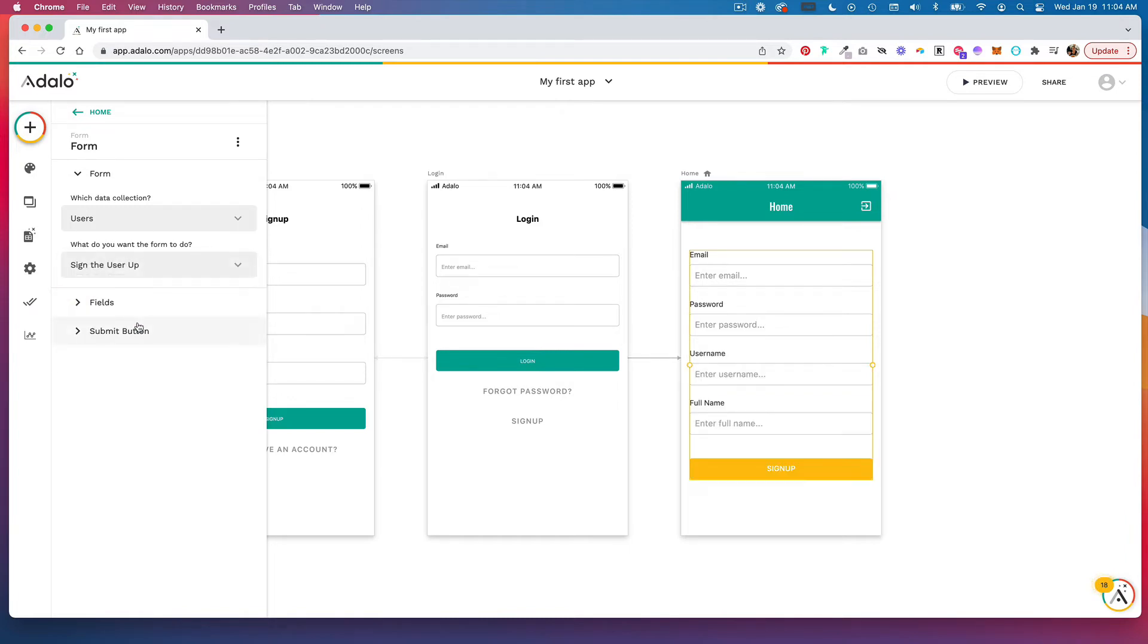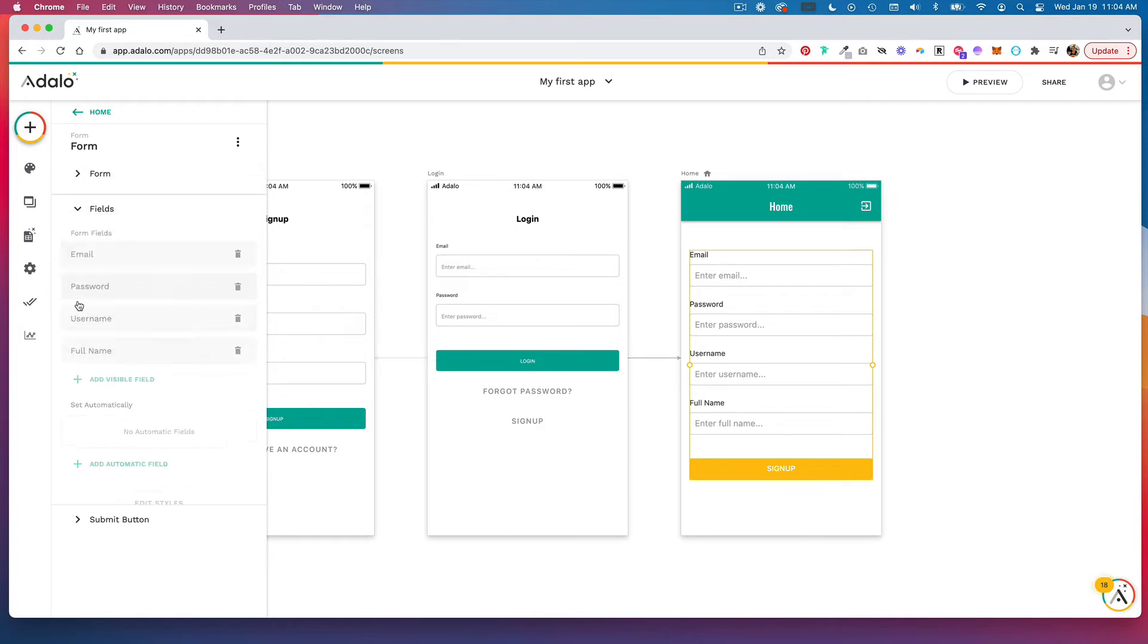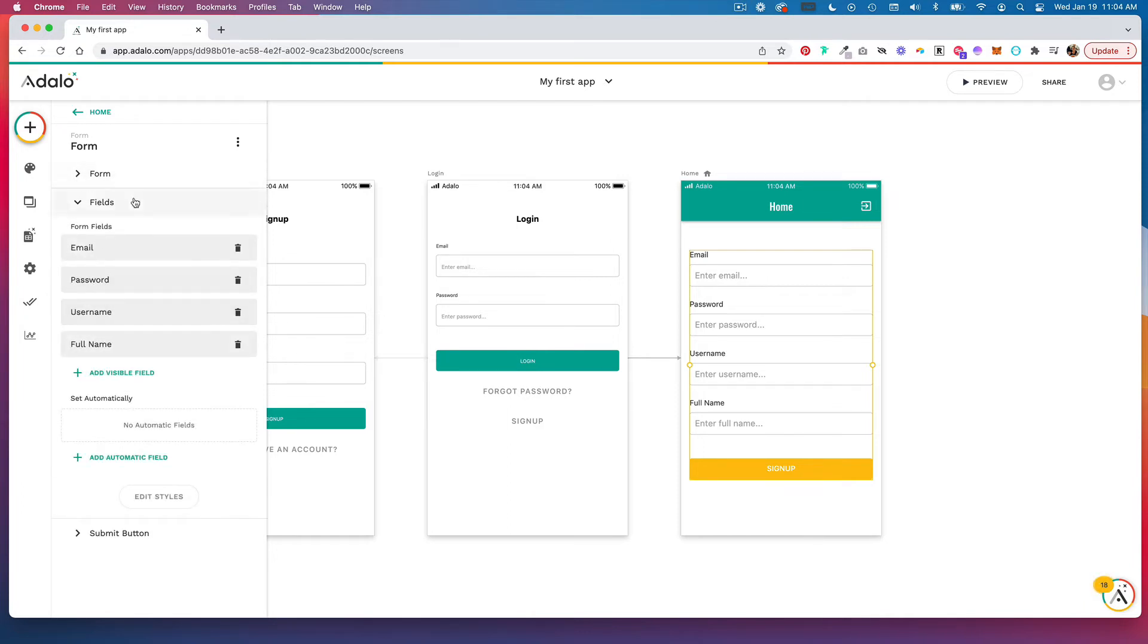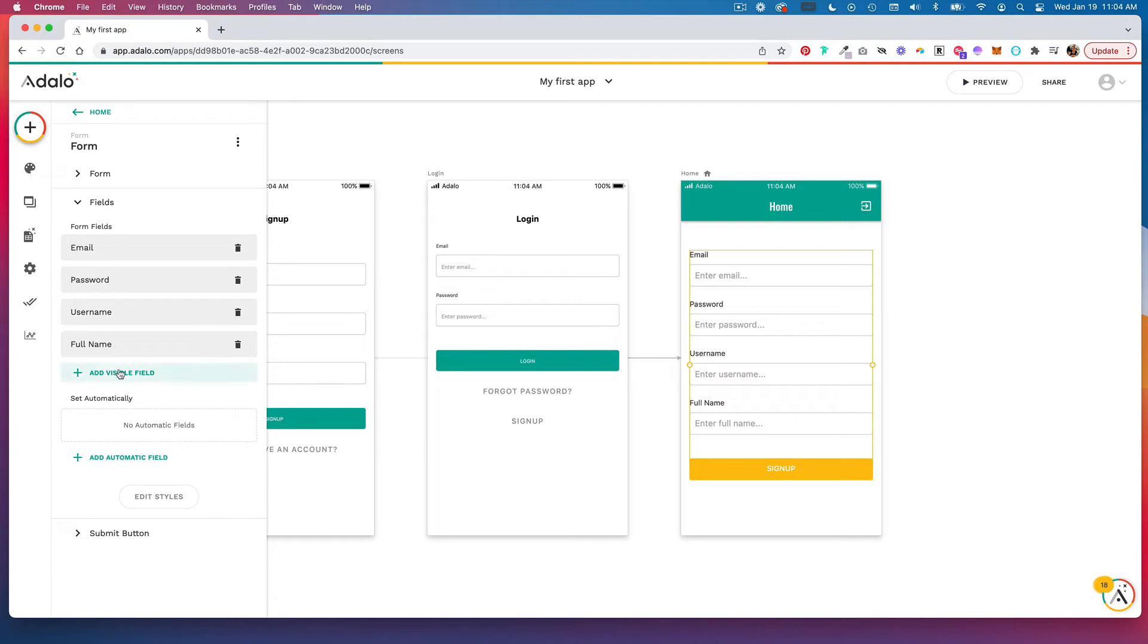The fields tab shows you all the fields from your user collection. If you don't want some of these fields, you can delete them. You can always add additional ones, and you can also set fields automatically.